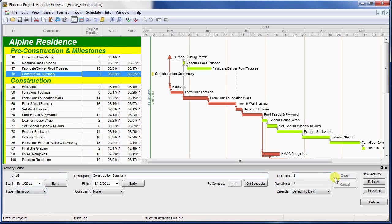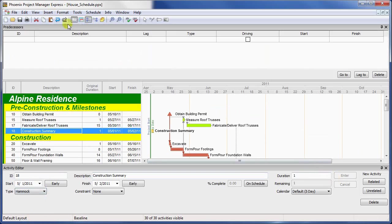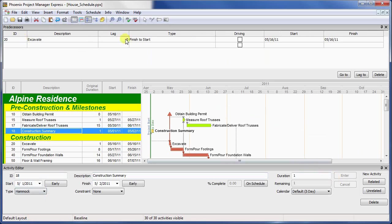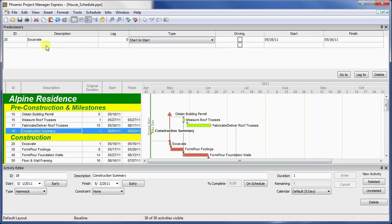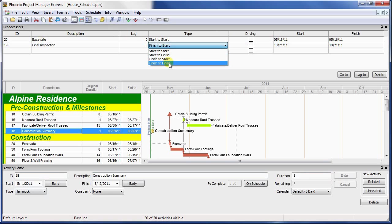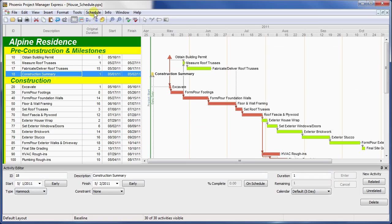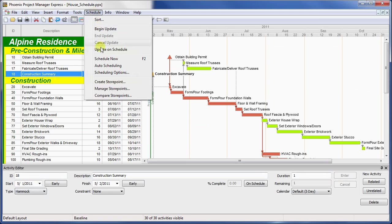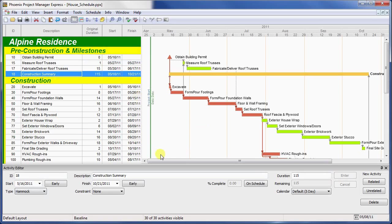Now we'll want to link from the start of the first activity, number 20, to the start of our hammock. We'll also link from the finish of the last activity, which is number 190, to the finish of our hammock. Then we'll hit schedule, and you'll see the hammock now stretches from the start of our construction activities to their finish, with a total duration of 115 days.